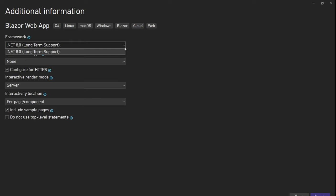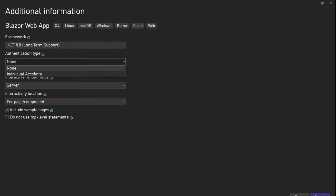So right now I have .NET 8. For authentication type, we are going to use individual accounts. After that, interactive render mode.